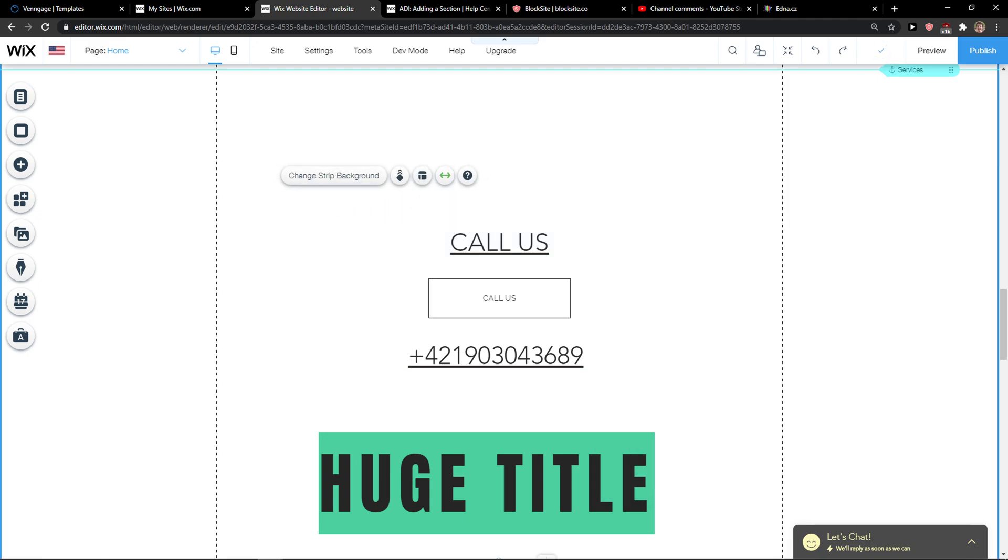So that's pretty much it and this is how we can group elements in Wix. Thank you very much everybody for watching and have a great day and goodbye.